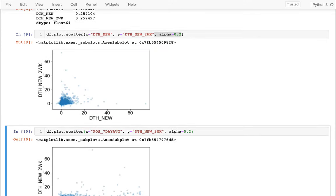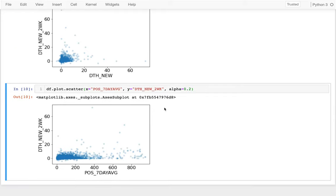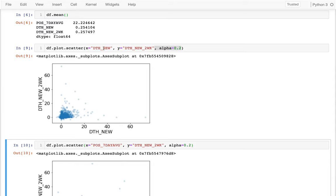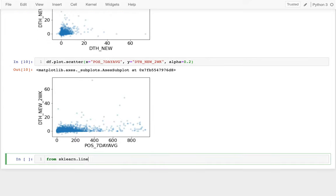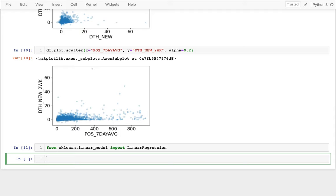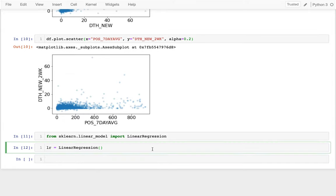We're going to train a regression model on both of these variables, and I want you to get a sense of how the score corresponds to the strength of the relationship in each. I'll start with the first one. I need to import it first: from sklearn.linear_model import LinearRegression. This is the main regression model we're going to learn this semester. I can then create a new LinearRegression object. The important methods we're going to want to learn are fit, score, and predict.